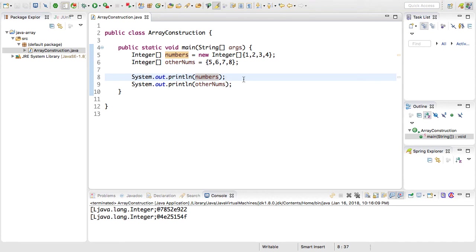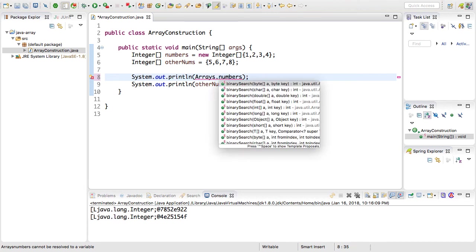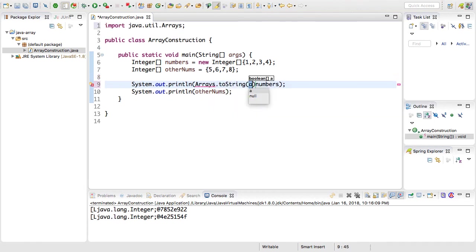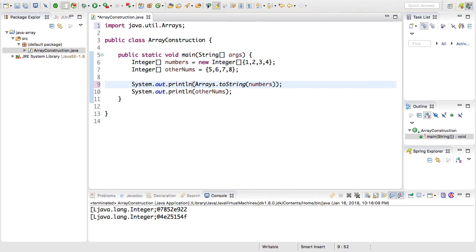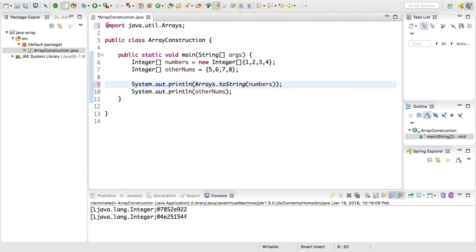Java provides an Arrays helper class that you can use to print out the array. So I'm going to declare this class, it's called Arrays plural, and I'm going to call toString on it and pass in the array. You'll notice the IDE pulled in java.util.Arrays which is this class automatically for me as an import up here at the top.